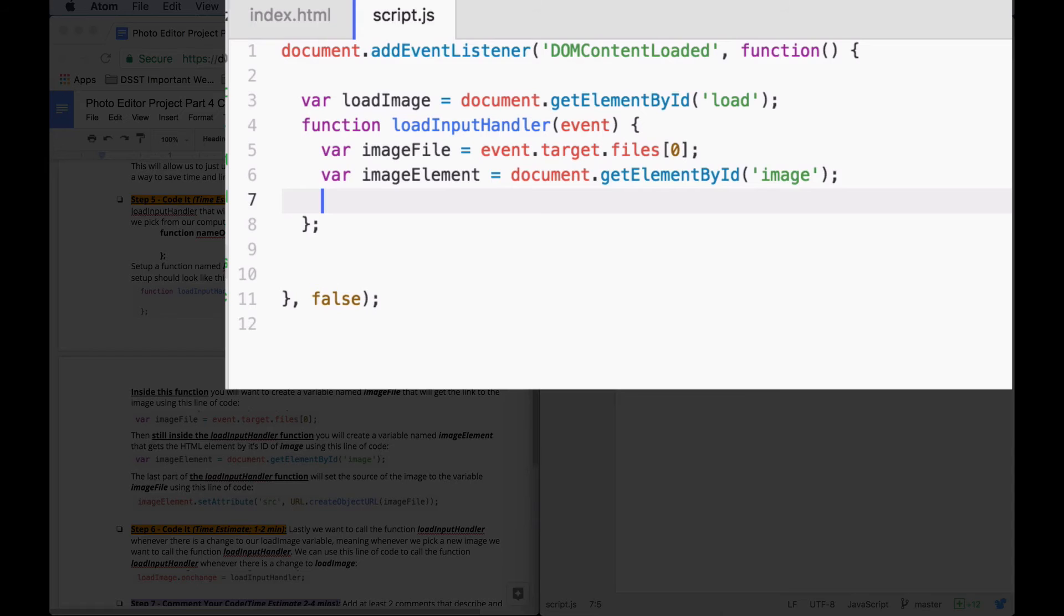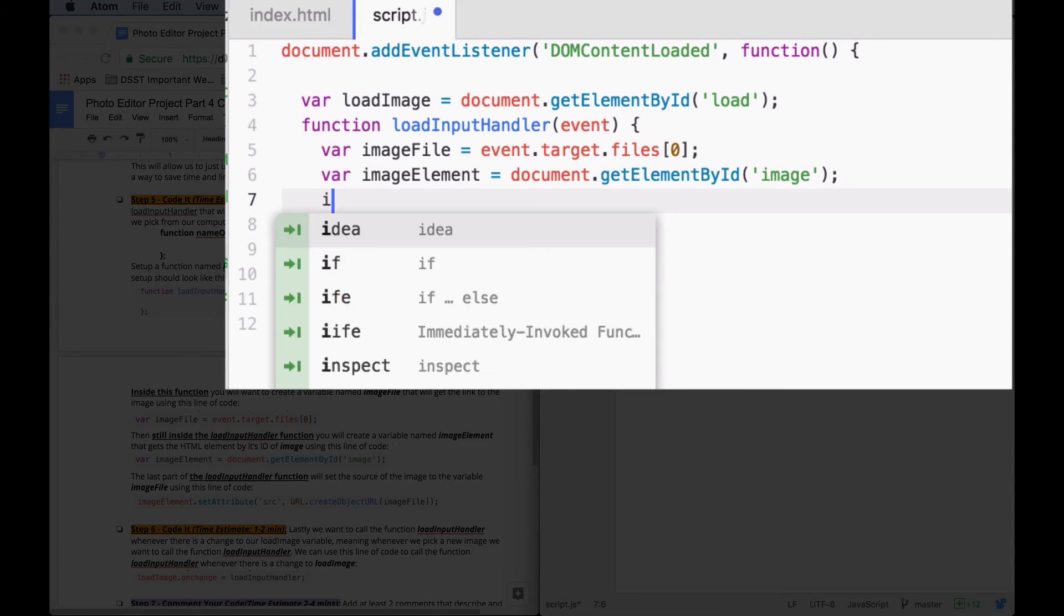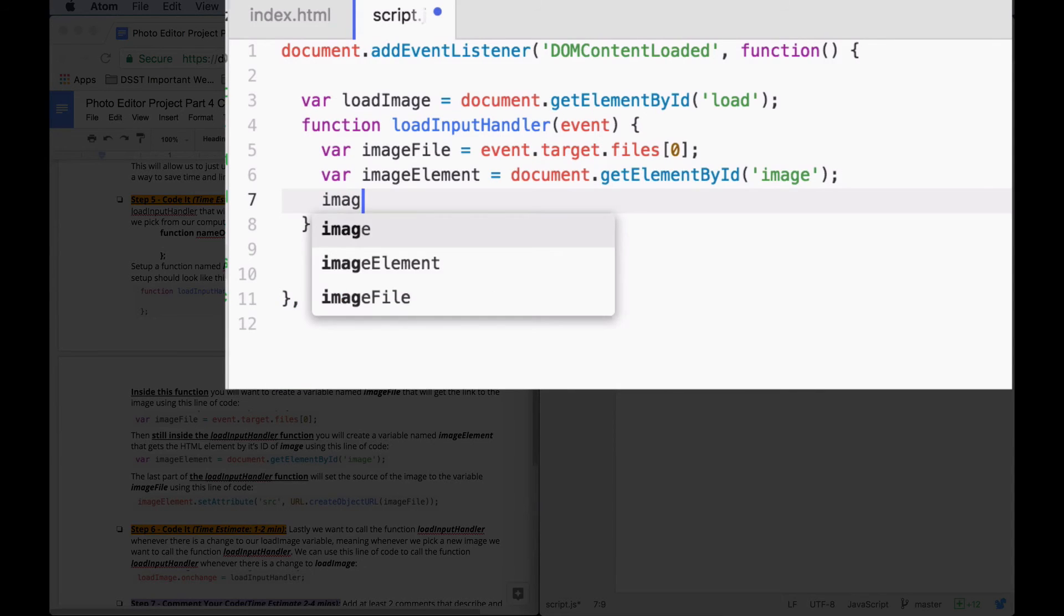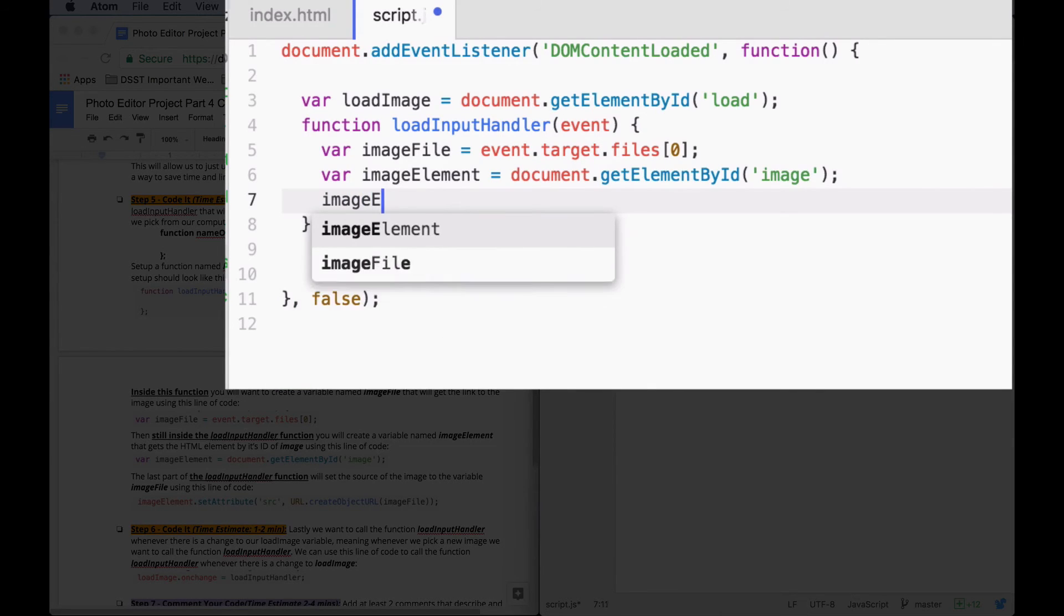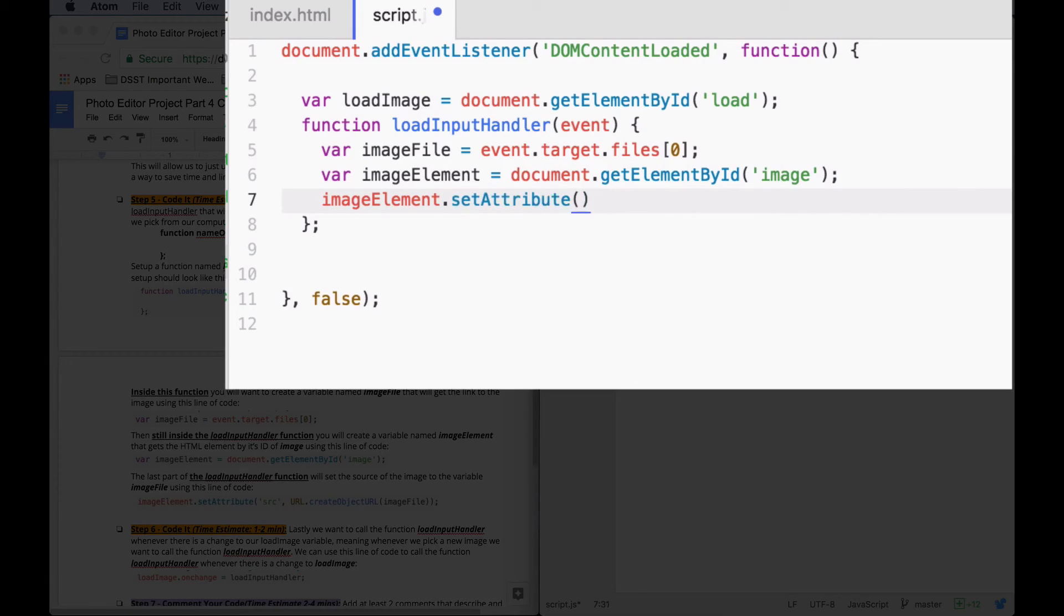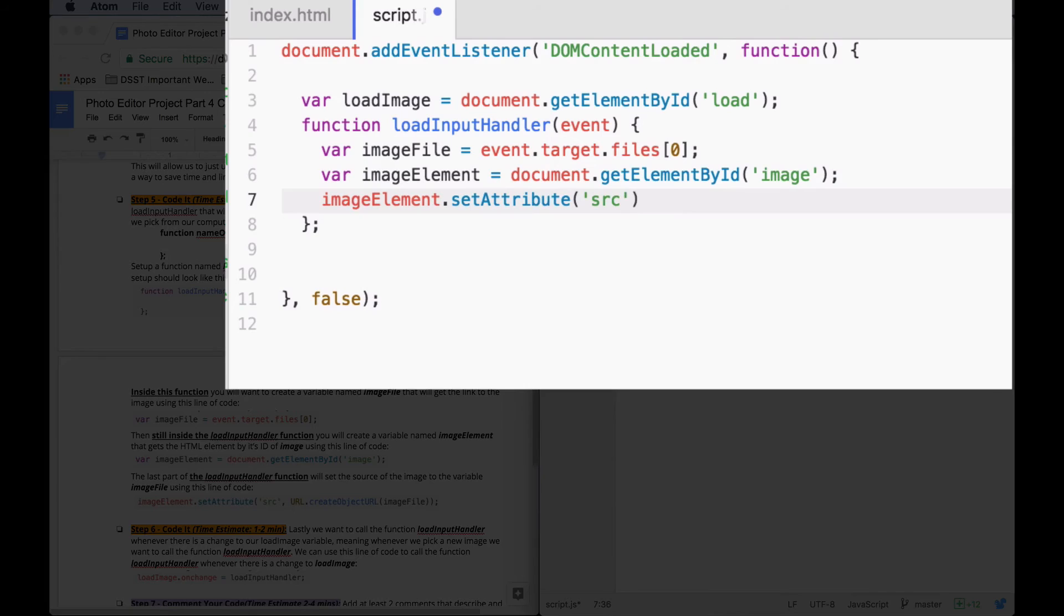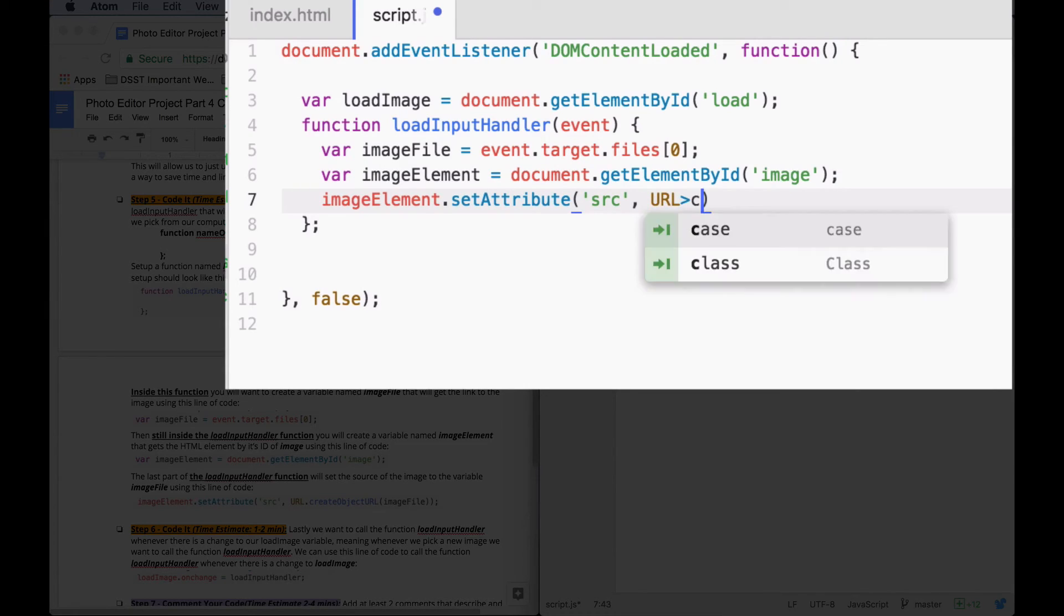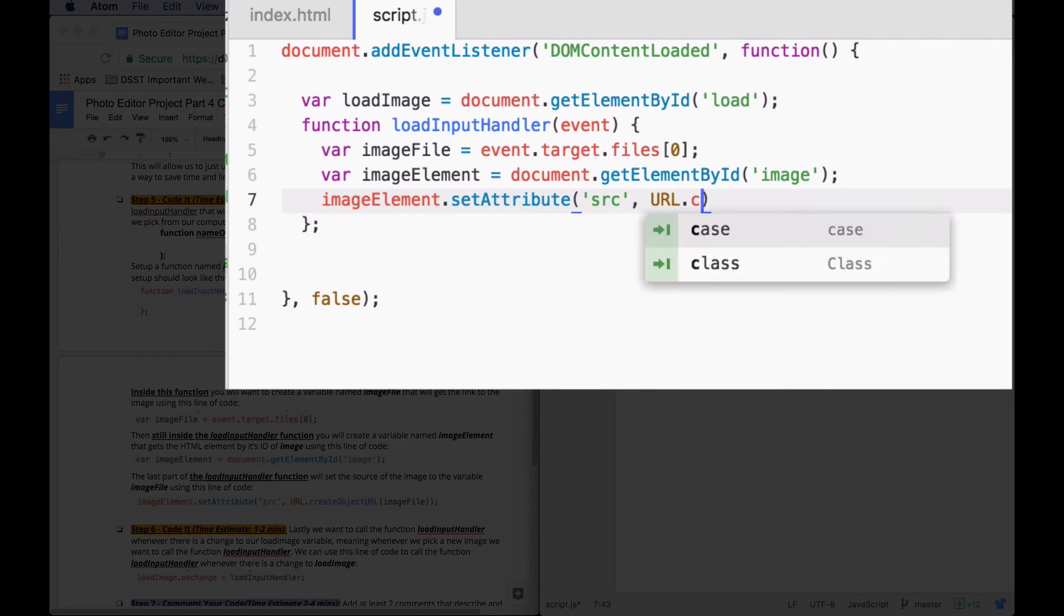So now, we can say for our imageElement, we're going to set the attribute, src, that attribute, to be the URL of whichever image we picked. CreateObject.